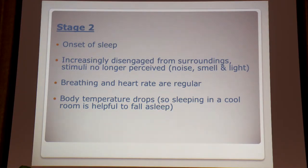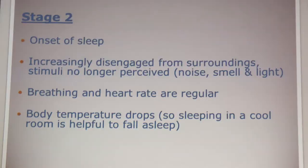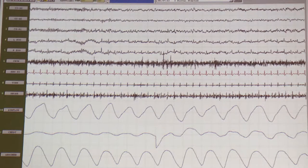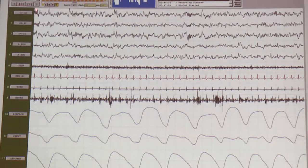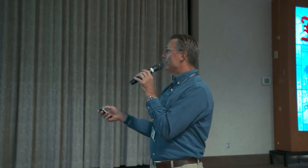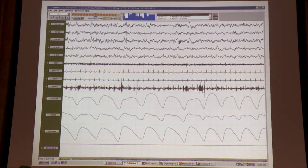Stage two is the official onset of sleep. There's increasingly disengagement from surrounding noise, smell, and light. Breathing and heart rate become regular and body temperature is dropping — sleeping in a cool room will help you fall asleep. On the EEG you can see much bigger waves called sleep spindles and a K complex. When we see these things, we know this person is asleep. You can also see snoring beginning here.